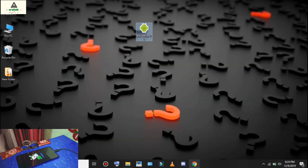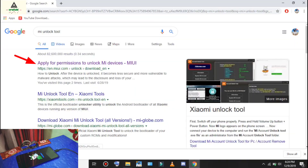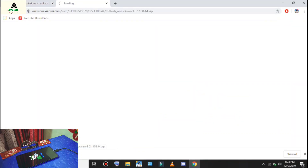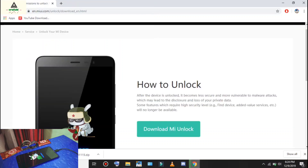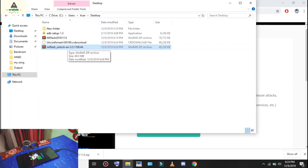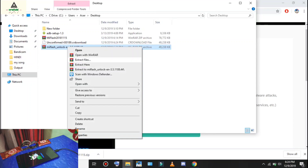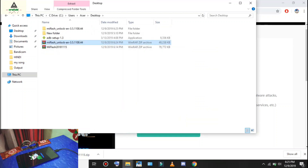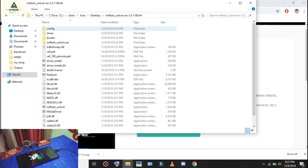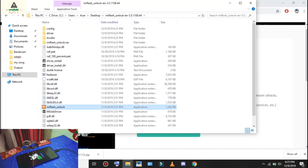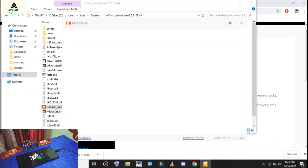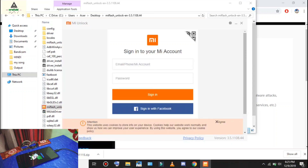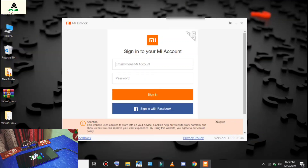Now download the Mi Unlock Tool. Open your browser, search for Mi Unlock Tool on Google, go to the link, and click Download Mi Unlock. It will download in ZIP format. Once downloaded, right-click and extract it using WinRAR or any extractor, click OK. Open the extracted folder, right-click on the Mi Flash Unlock application and click Run as Administrator. Click Agree, then sign in with the same Mi account that you used on your mobile phone.